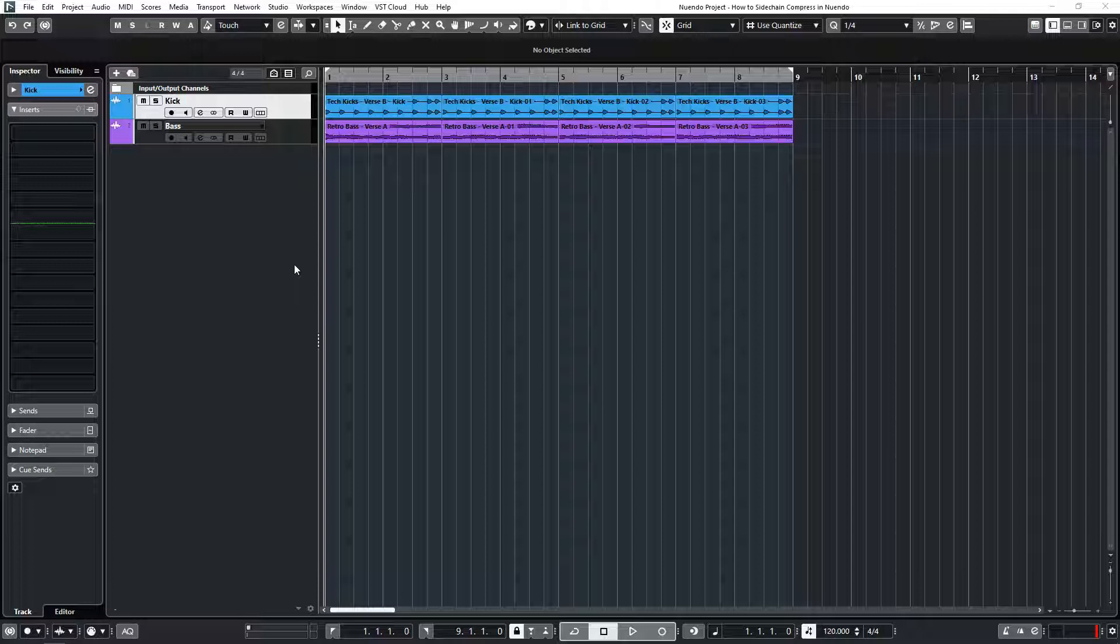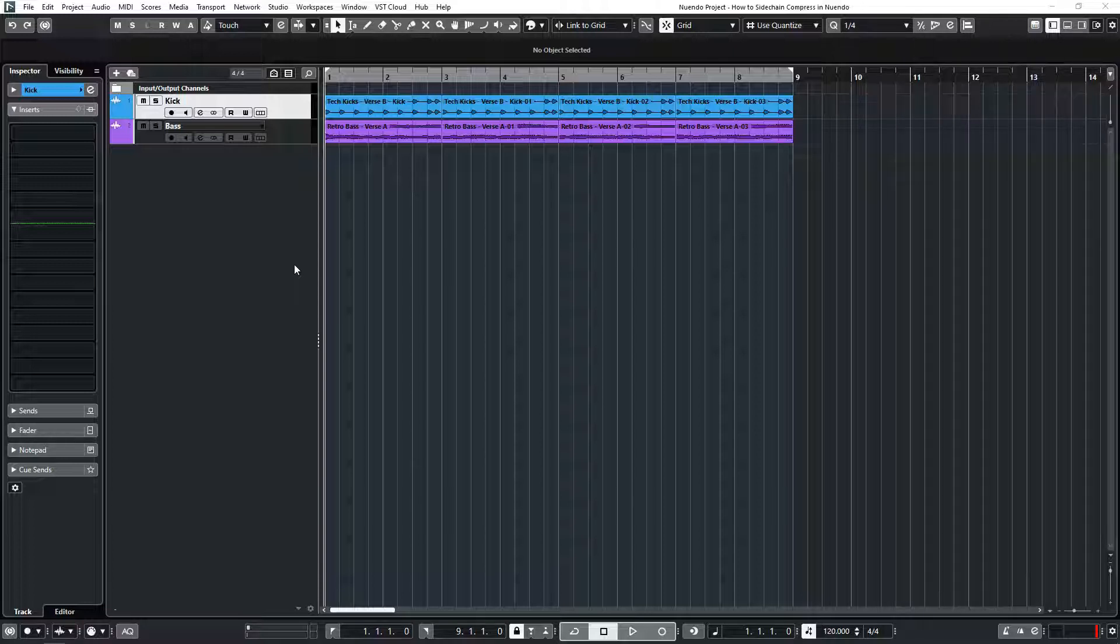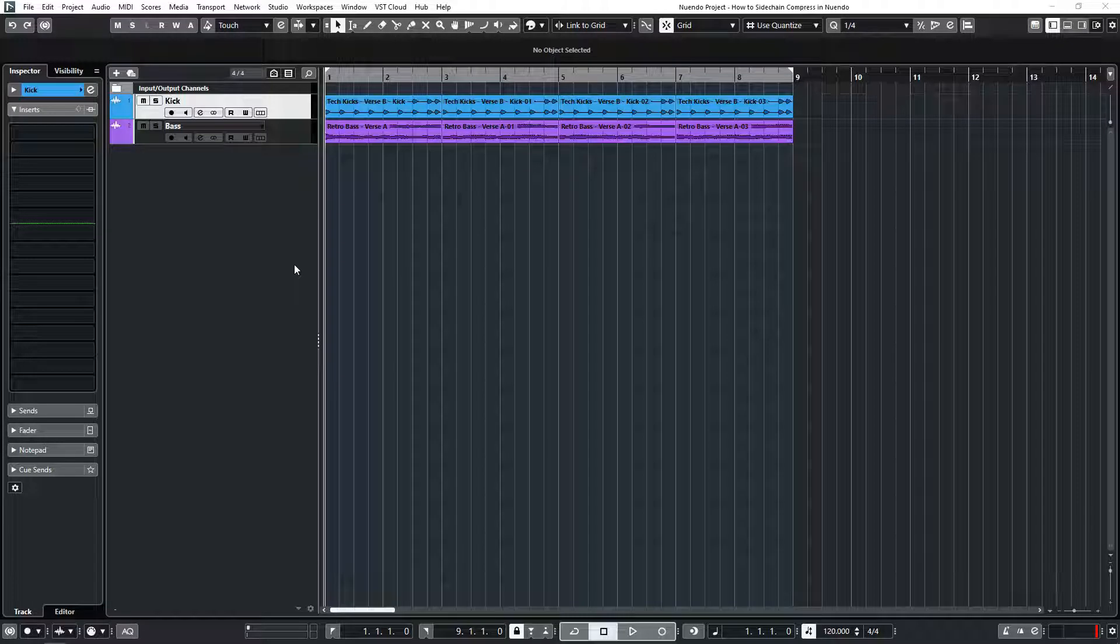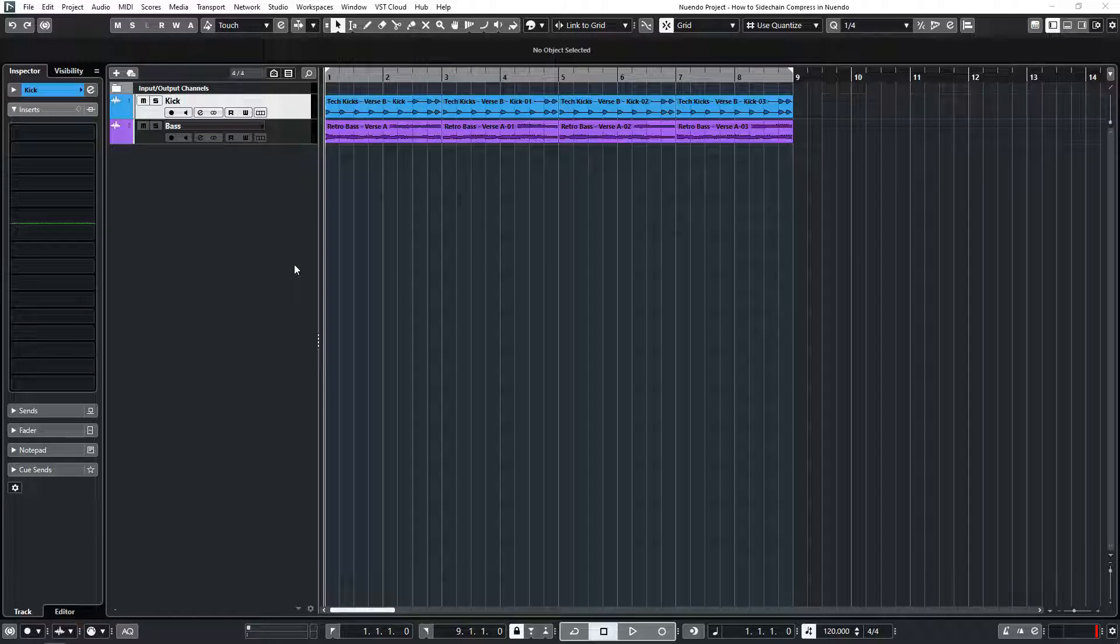Sidechain compression is a technique used by many producers and today we're going to show you how it's done in Nuendo. You probably heard the term sidechain compression, but maybe you were unsure of exactly what it was.